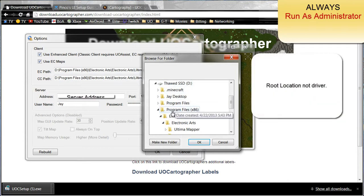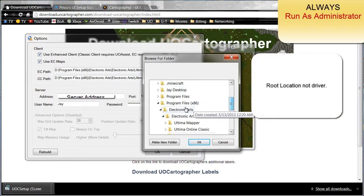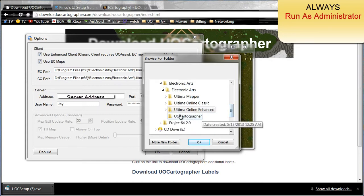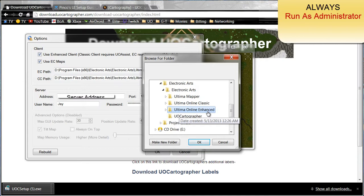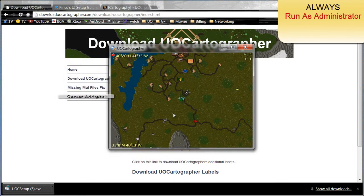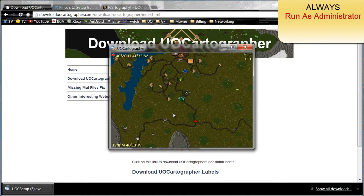Anyways, go to all programs, go to Electronic Arts and then make sure you have Ultima Online Enhanced highlighted and click okay. Once you're done there, click okay. It probably will prompt you saying that you need to restart UOCartographer. Go ahead and just close out UOCartographer.